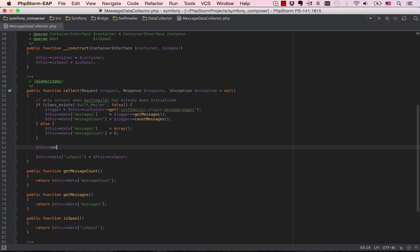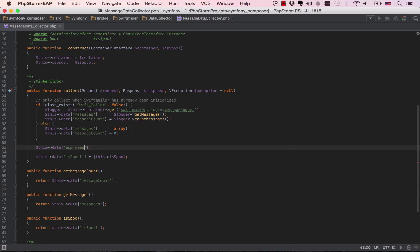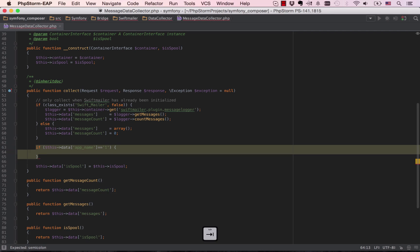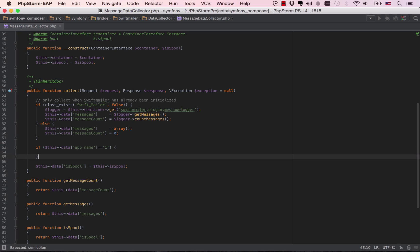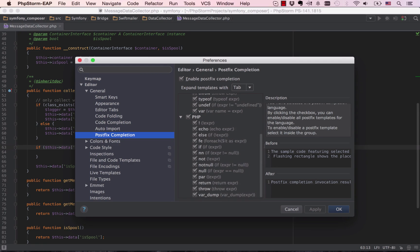Postfix code completion for PHP helps reduce backward caret jumps as you write code. It lets you transform an already typed expression to another one based on the postfix added. Apply the expression by simply pressing the tab key. Take advantage of this new kind of code completion to help raise your productivity even more.